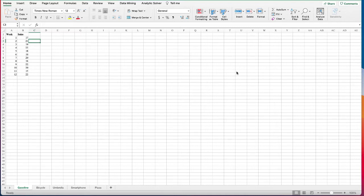In this video I will demonstrate more sophisticated methods for time series forecasting in Excel. We have a dataset of 12 weeks of gasoline sales and we're going to try two different methods: the first one is moving average smoothing, and the second one is exponential smoothing. The moving average method uses an average of the most recent data values in the time series to forecast for the next period.